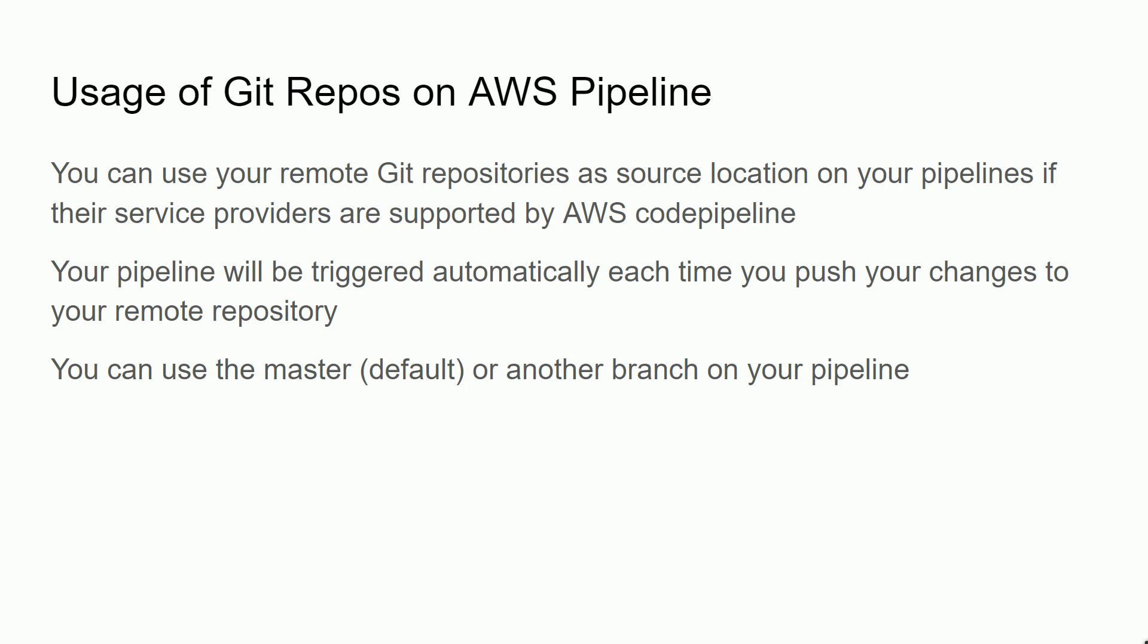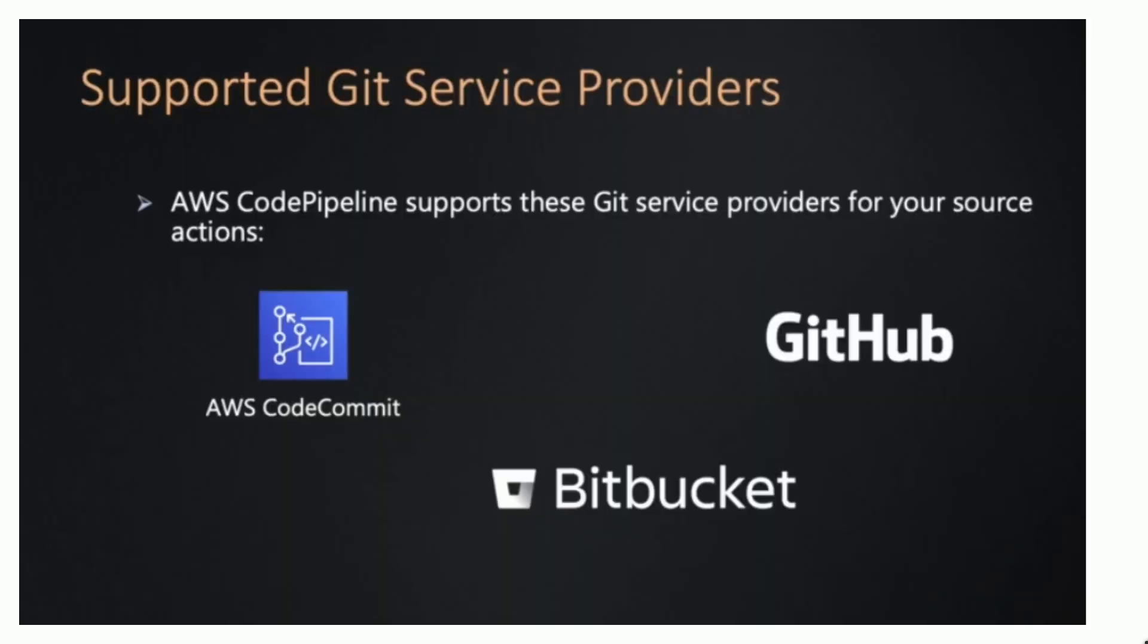Your pipeline will trigger automatically each time you push your changes to your remote repository. You can use master or default branch on your pipeline. Supported Git service providers: AWS CodePipeline supports GitHub, Bitbucket, and AWS CodeCommit by your source action.